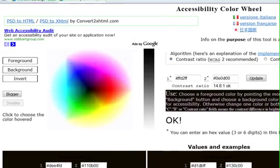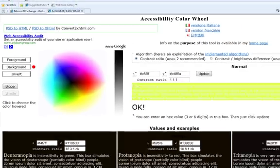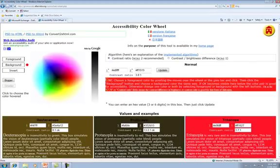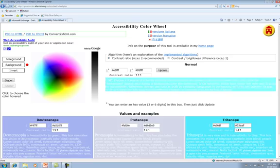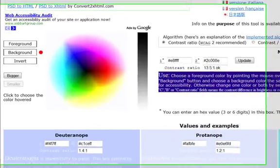This tool evaluates contrast between your foreground and background color choices and determines how persons with color blindness would see this color scheme. If the contrast is good, the tool approves the color with an OK.